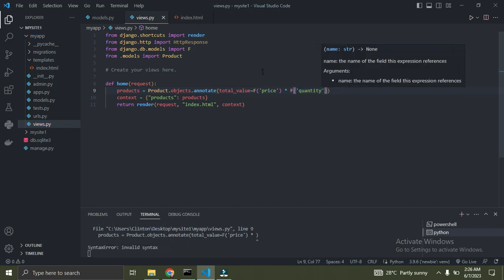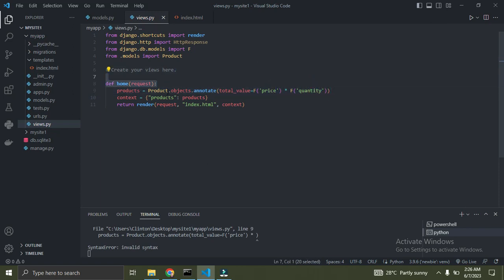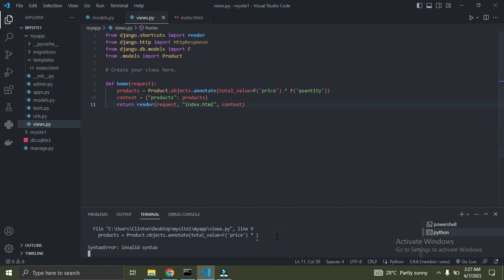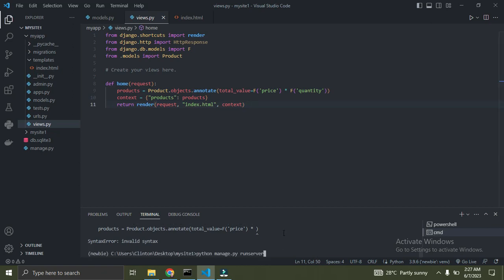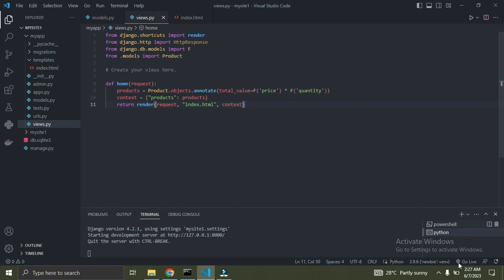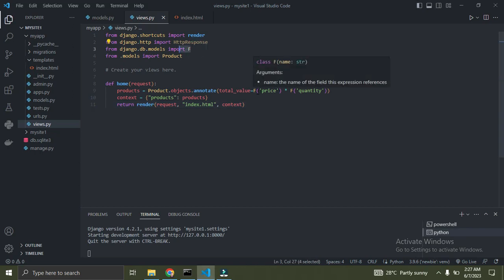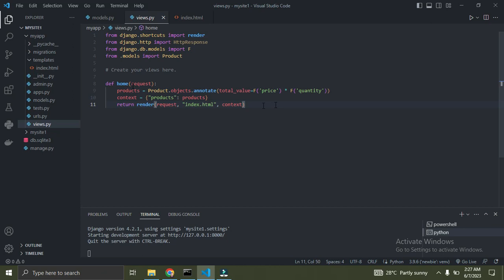We just added an extra field called total_value, and this total_value is simply the product of price times quantity. You might be wondering what the F keyword is used for. The F expression is used to refer to the fields of a model, and it allows you to perform calculations based on those fields without pulling values into Python memory.